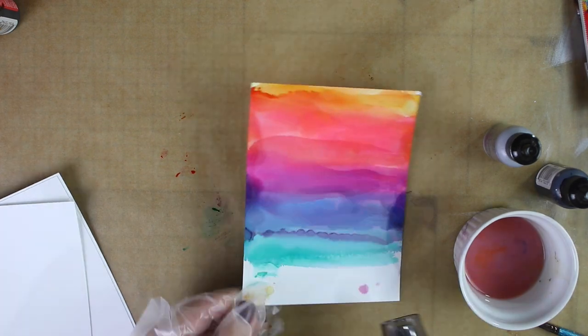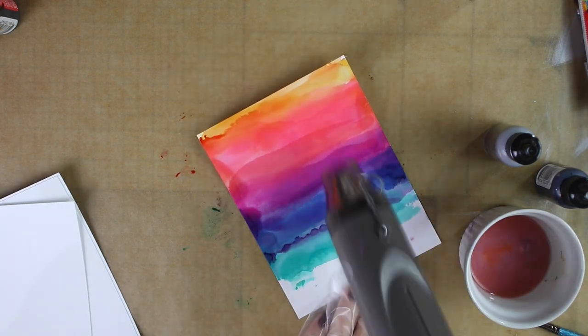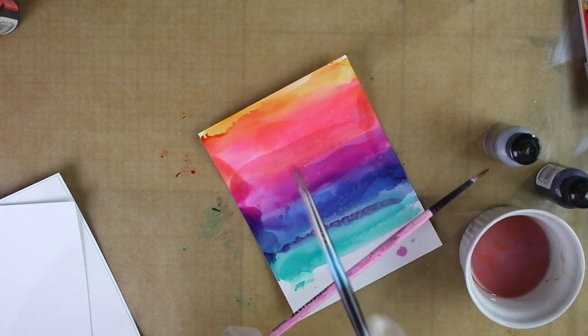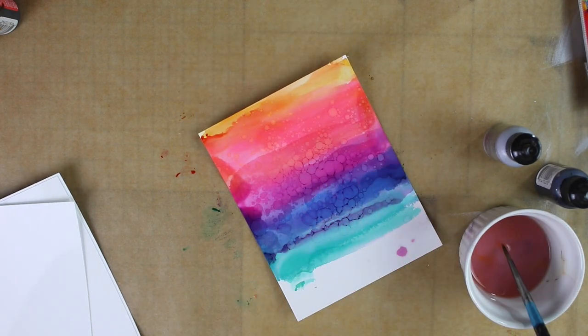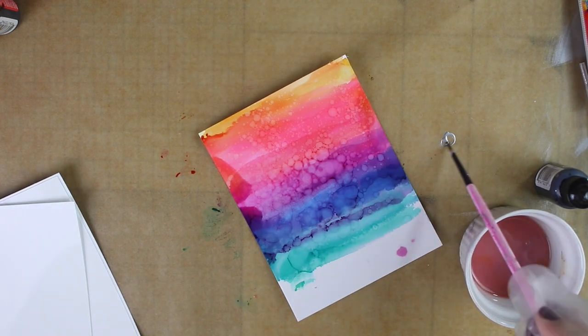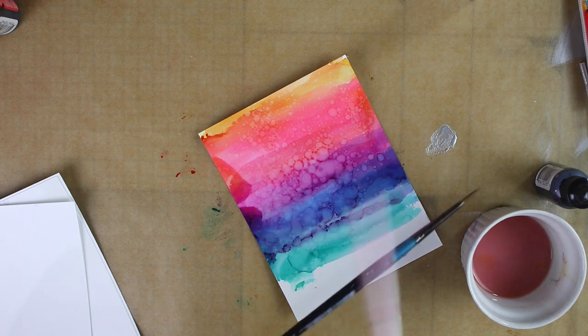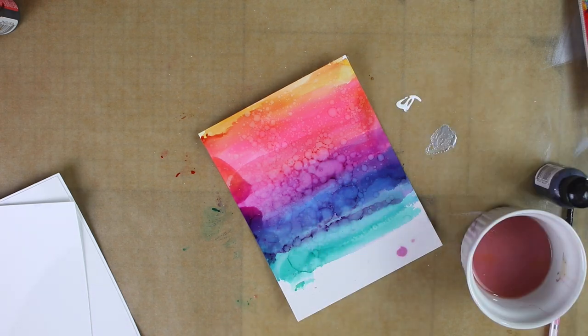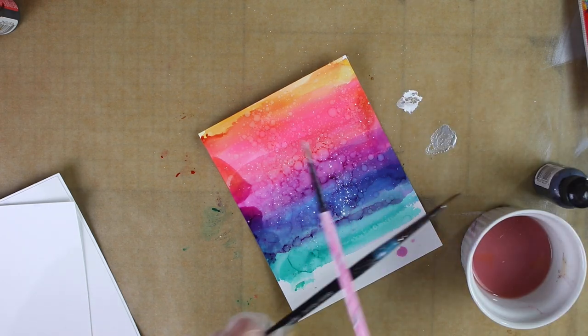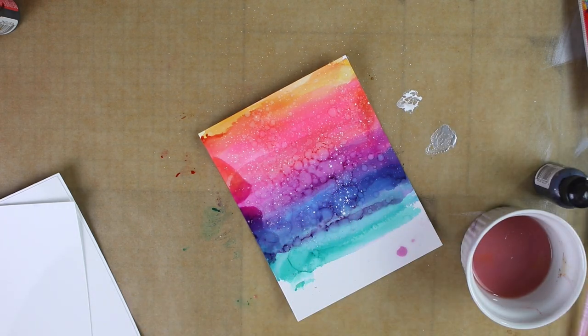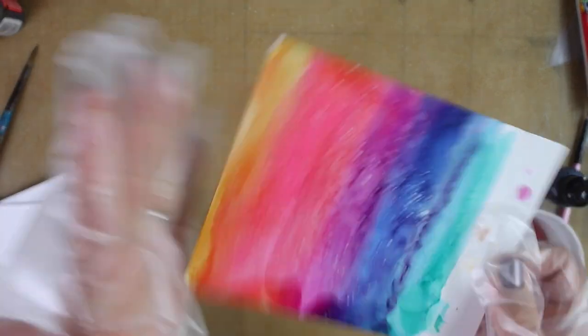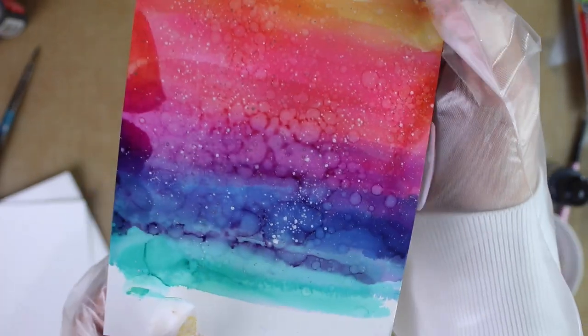I heat this up and then I splatter this paper using that blending solution as well and also the metallic alcohol ink.